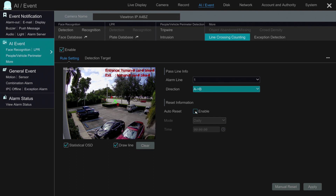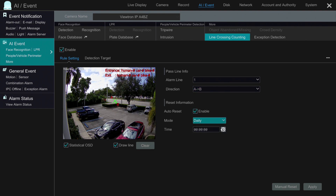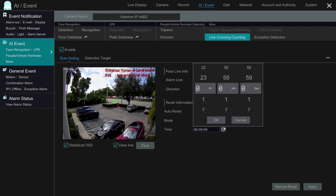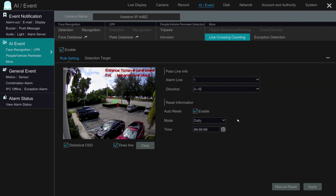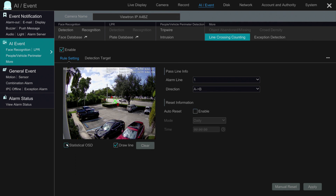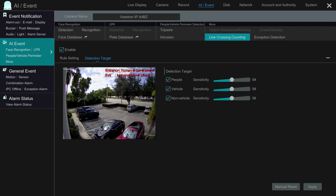You could also reset the counter daily, weekly, monthly, or at a specific time. If you want to reset the traffic counter or the people counter, whatever you're doing, you can reset it automatically. And then you can choose to display that statistical information in the upper right-hand corner of the screen with that checkbox.